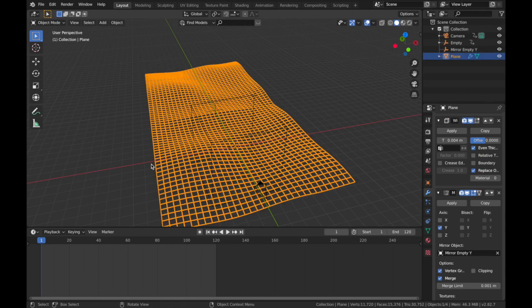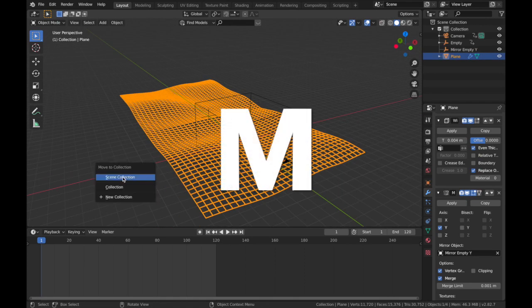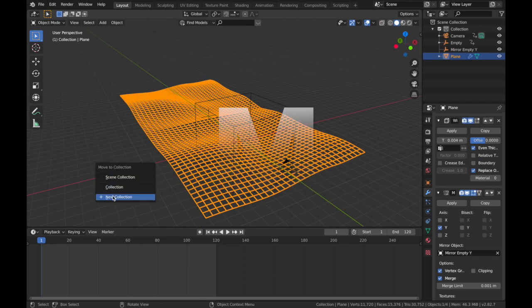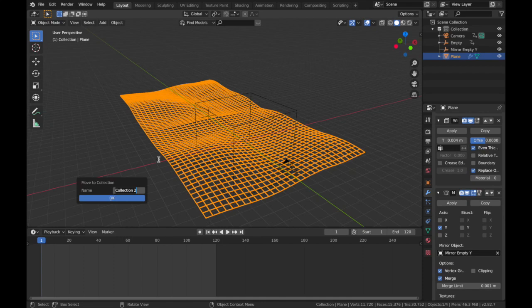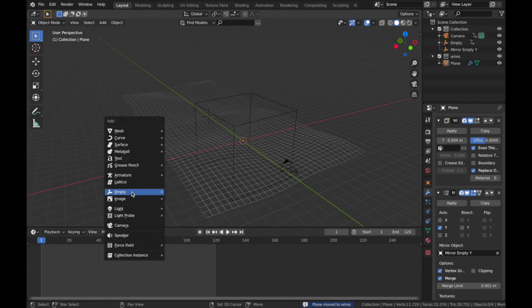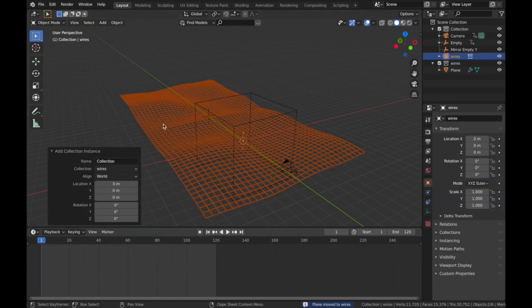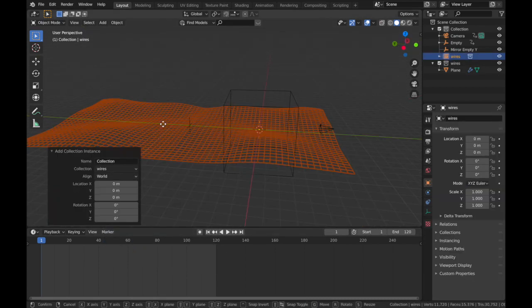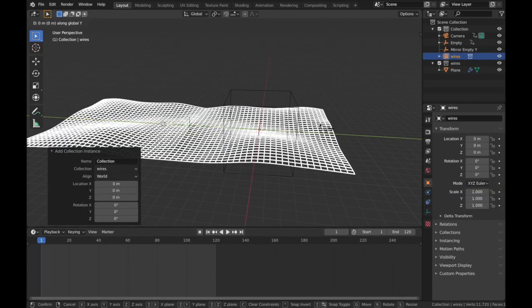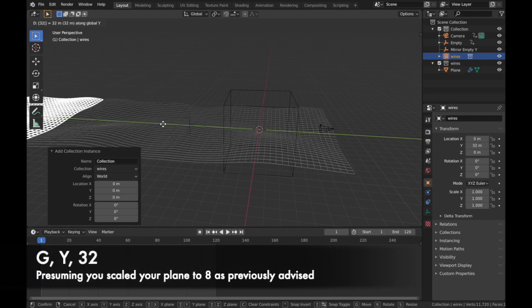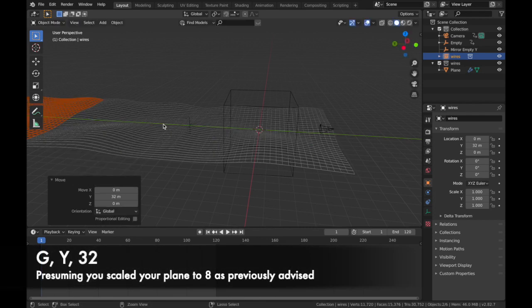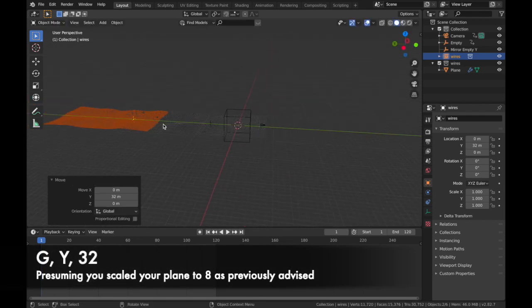The way we do that is click on your plane. You're gonna hit M, New Collection, and we're gonna call it whatever you want. Call it Wires. Now hit Shift+A, add a Collection Instance, add Wires, and you want to hit G, Y, 32.